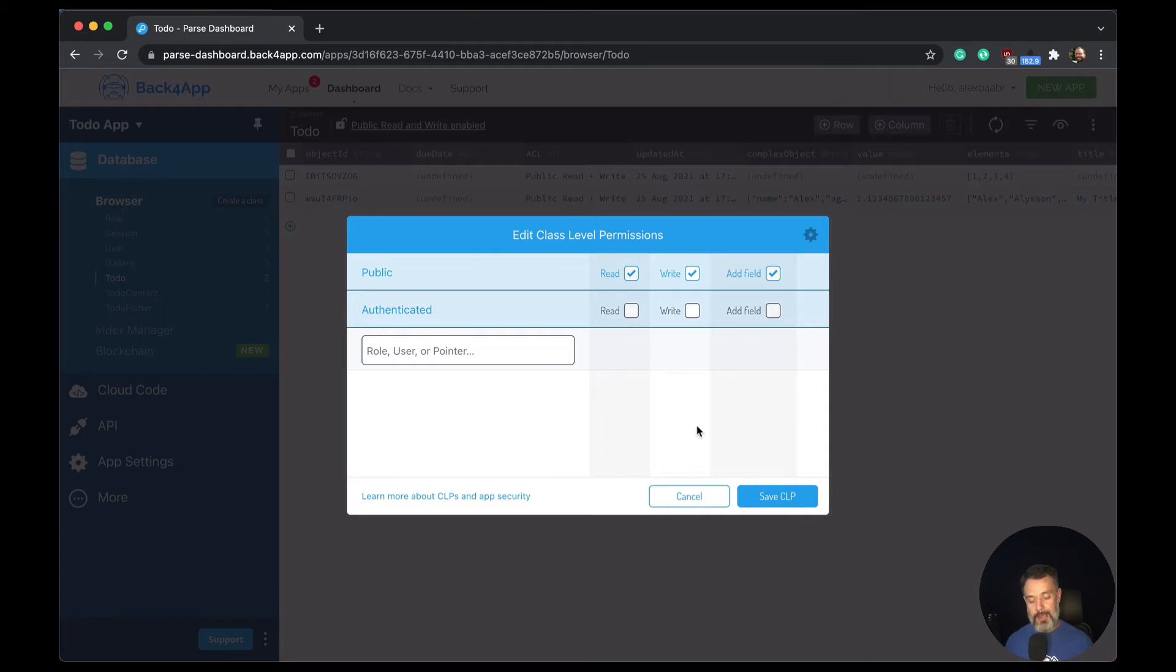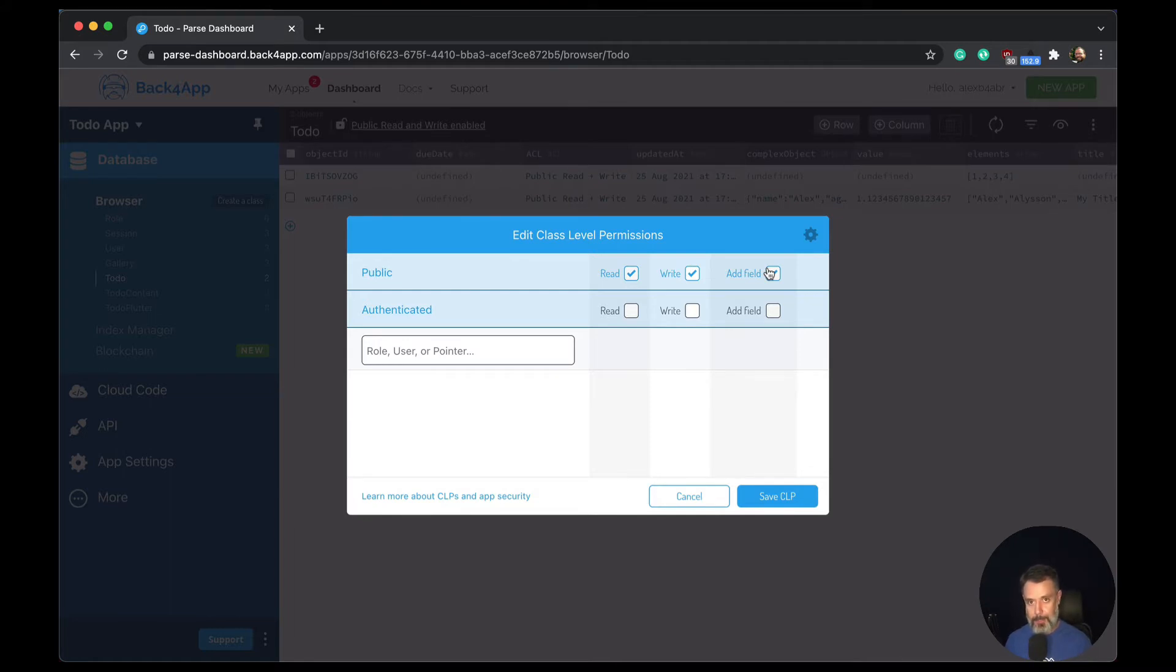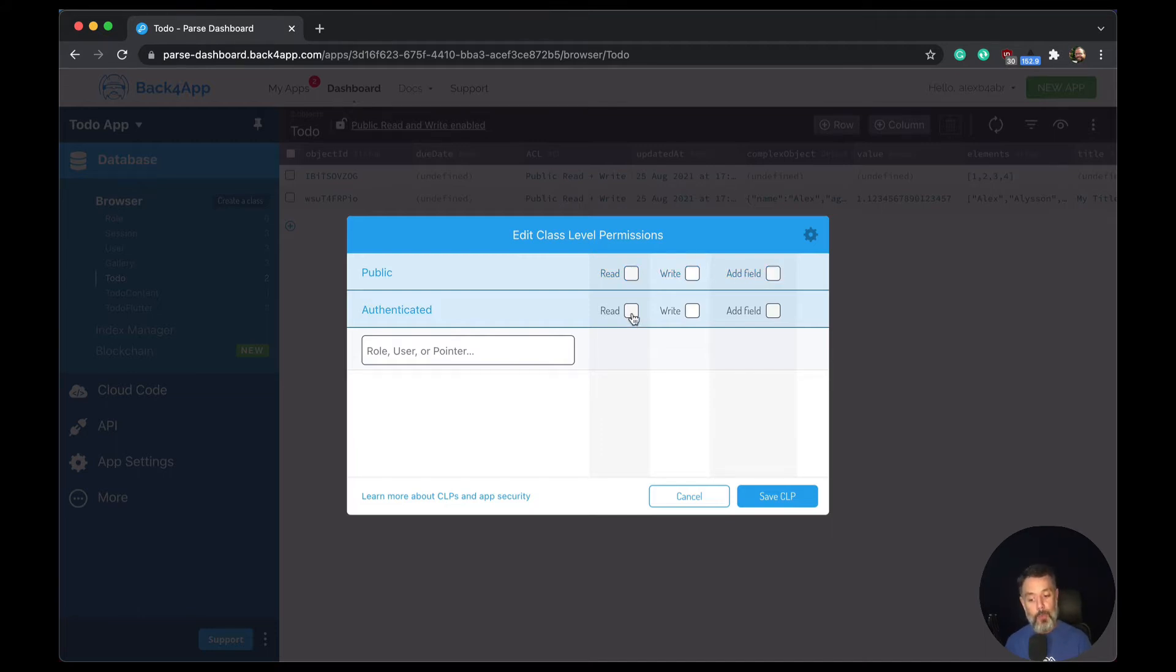In here, as I created this class as a public class, you'll see I have public access for reading, writing, and add fields, which is changing the class structure. So I don't want that to be done in a per-user basis. So all I have to do is to uncheck those checkmarks here and check what I want them to see.